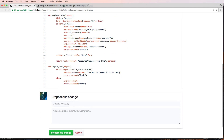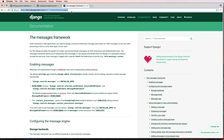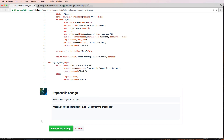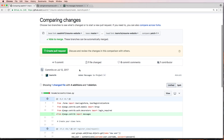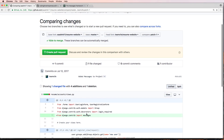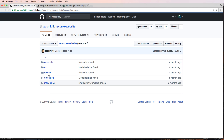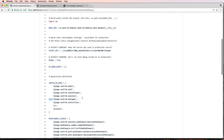So I added the messages framework to the project — I'll write that as a commit note: 'Added messages framework to project.' I'm going to propose this file change so Sod will be able to see it. I also want to make sure the messages framework is in the site settings — going into the resume folder, into settings, into the main configuration — and it's already in there. That's good.